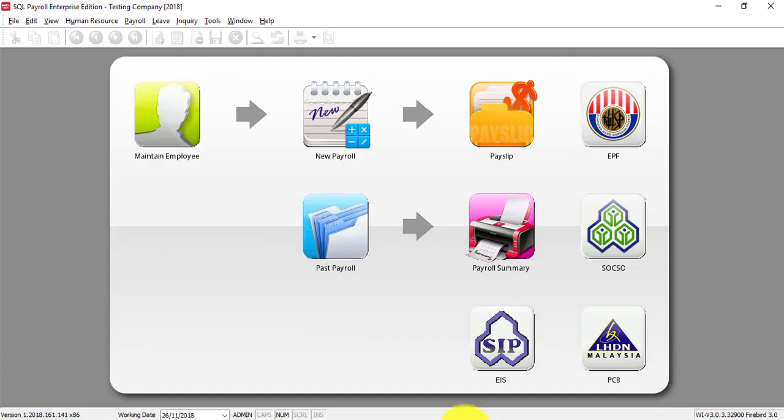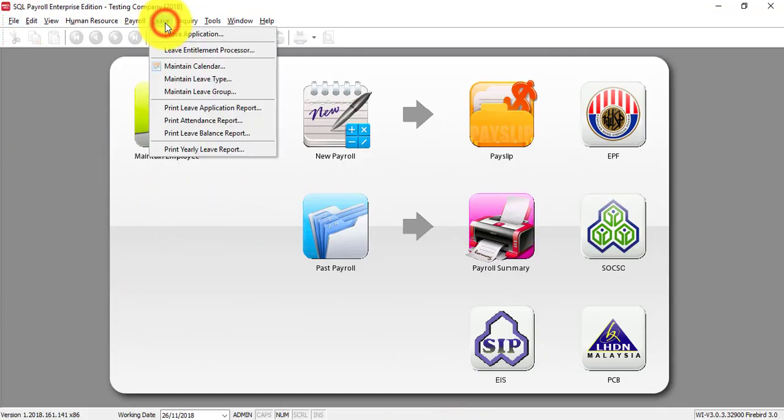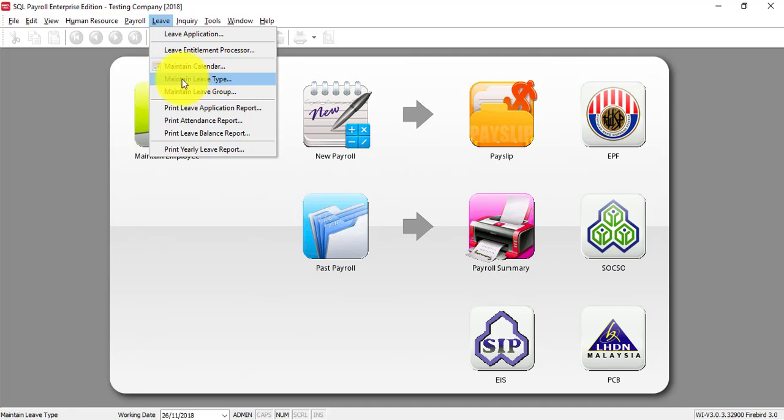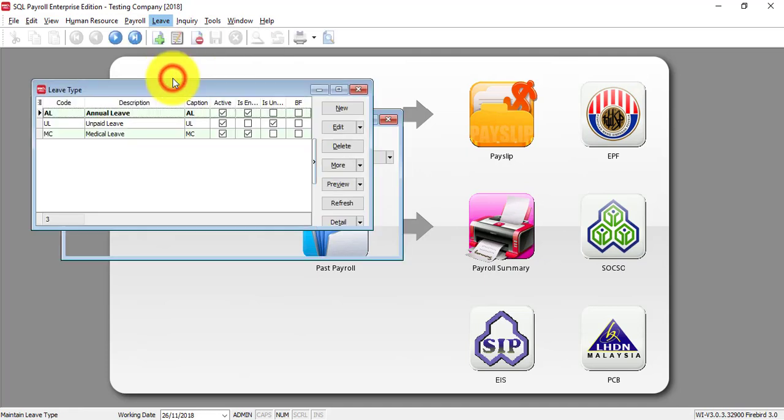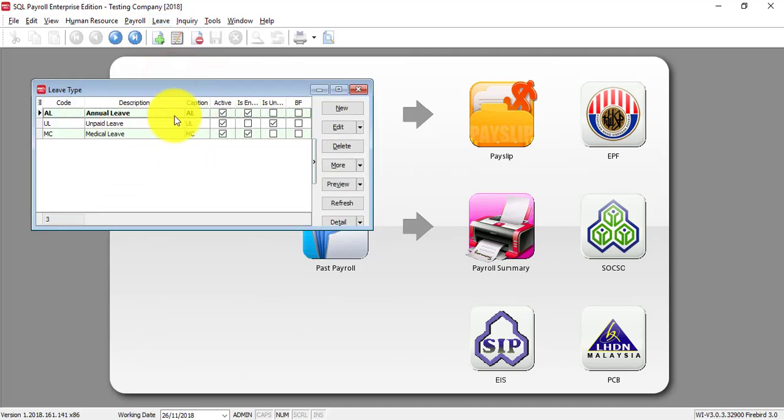Let's go to SQL Payroll, go to Leave on top, then you can see Maintain Leave Type. Basically, Maintain Leave Type is creating different types of leave.